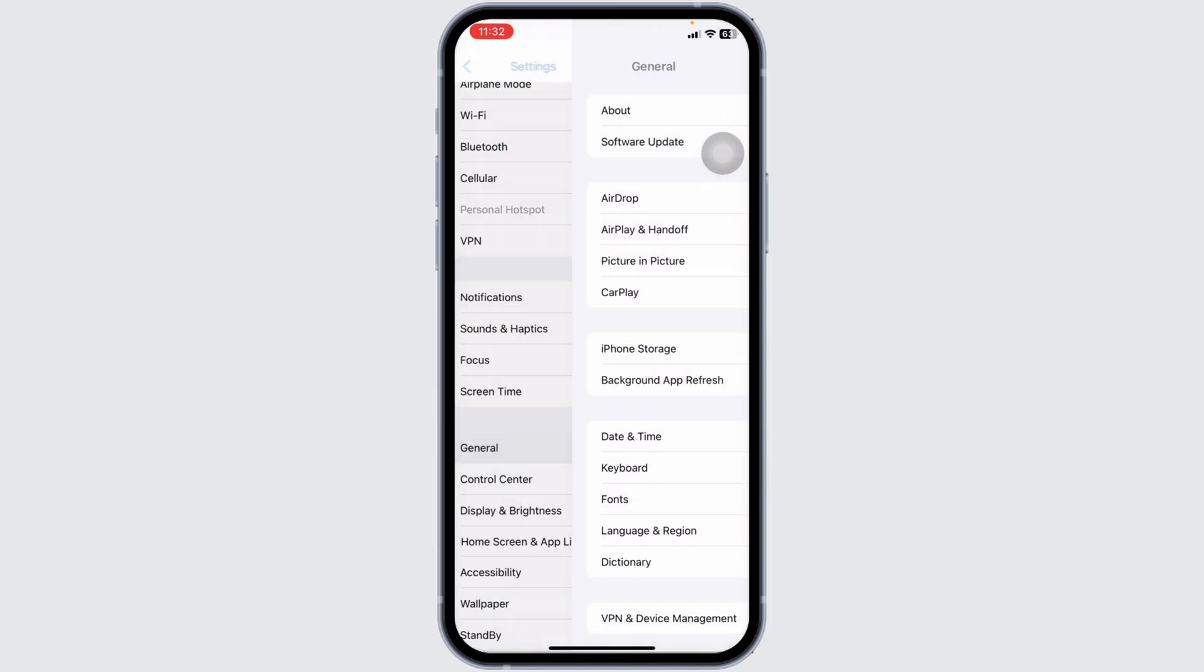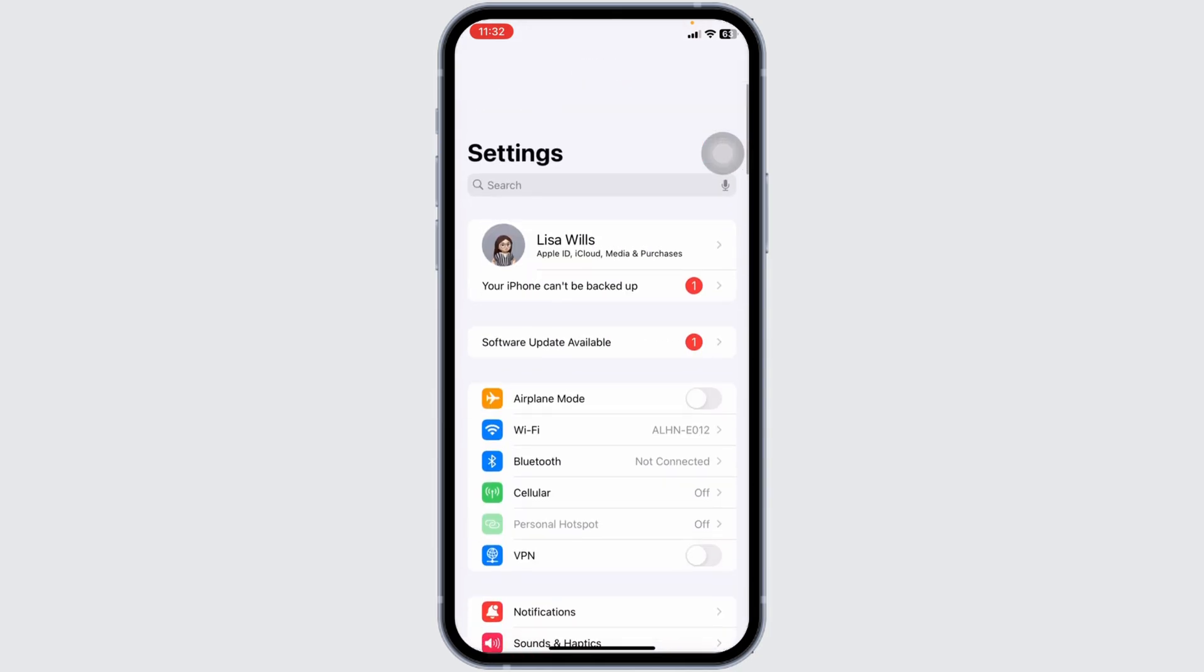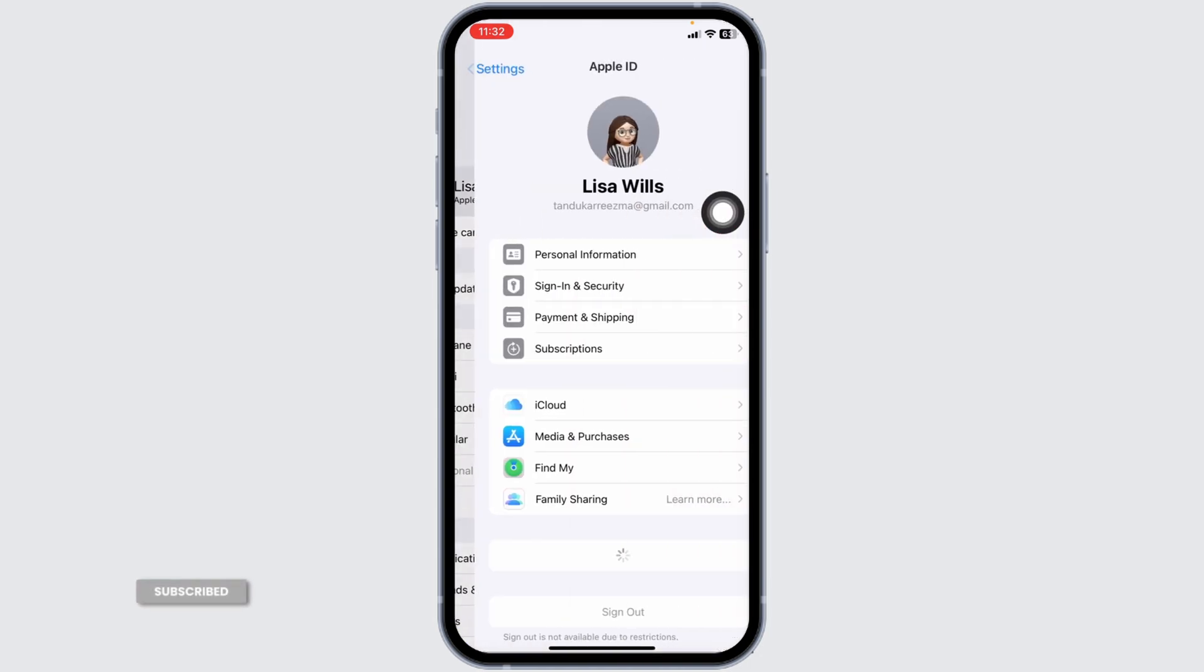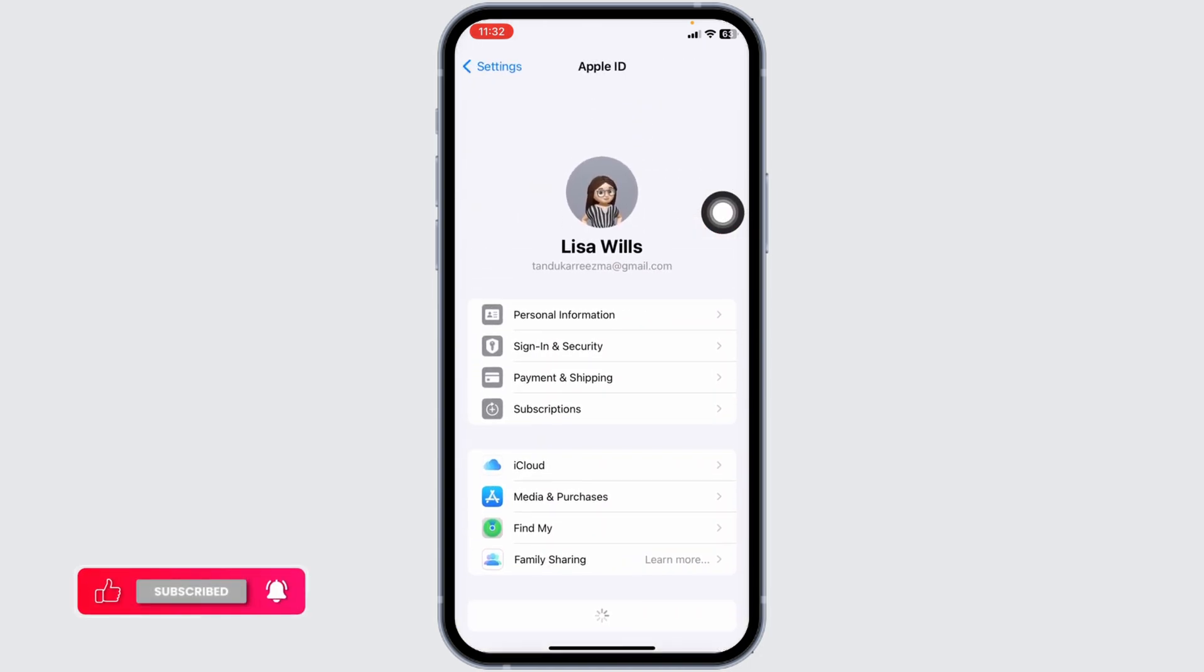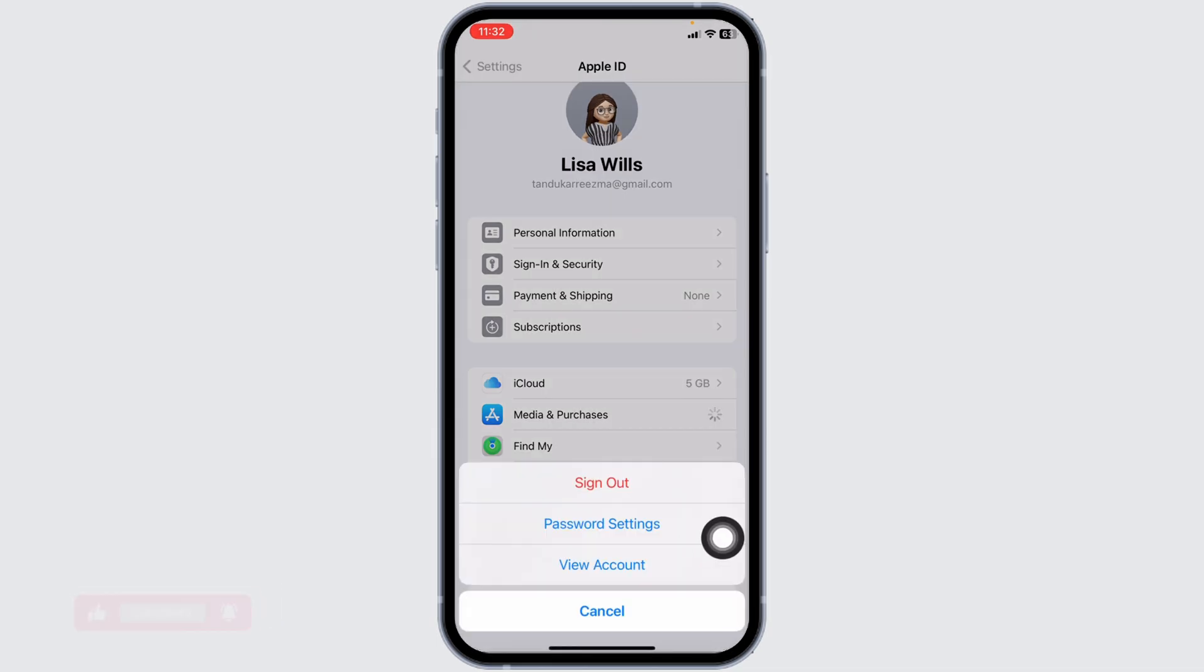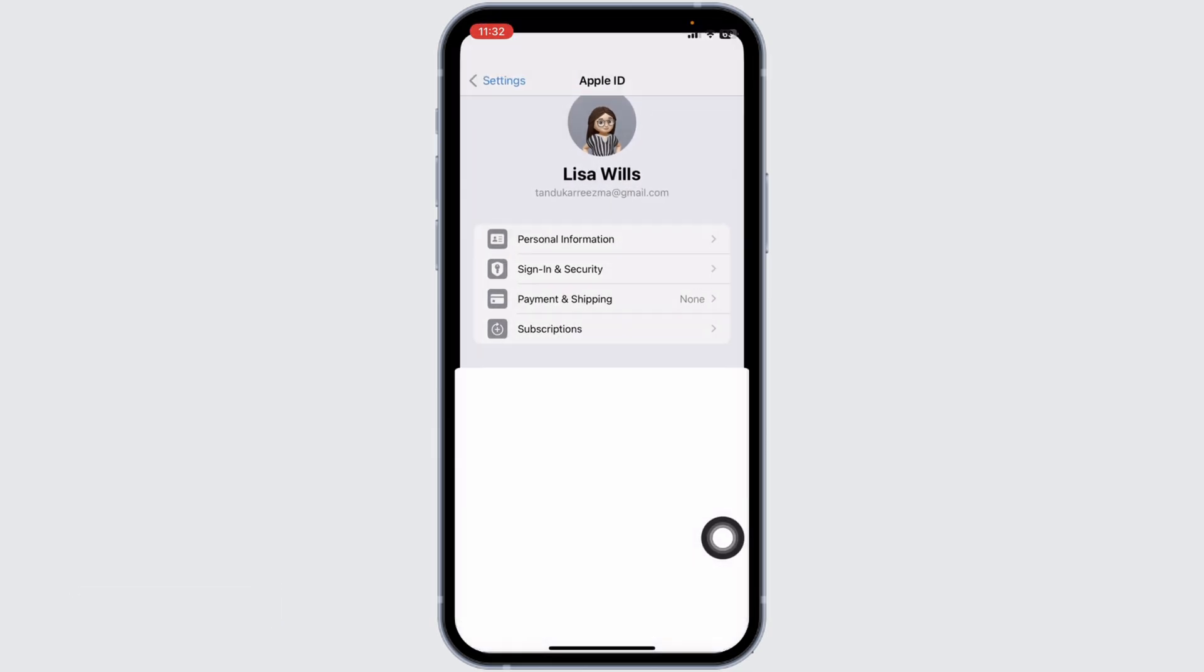For the next solution, go to the main page of Settings. Now click on your Apple ID. Head towards the option of Media and Purchases. Click on the option View Account.